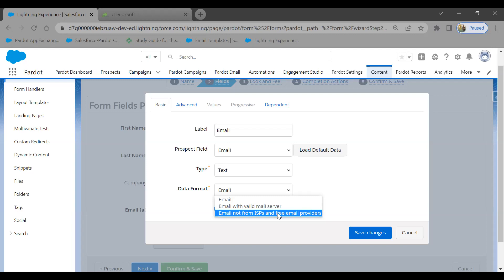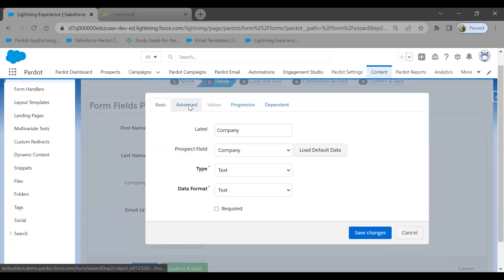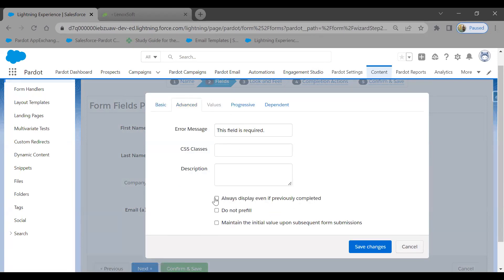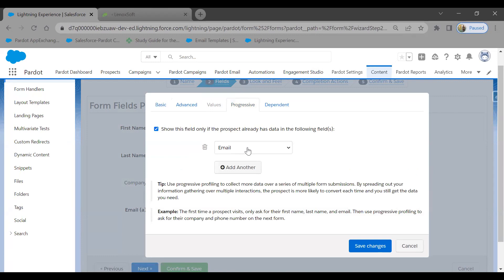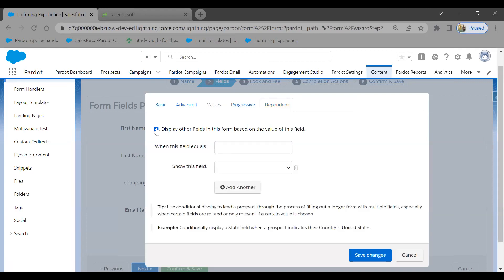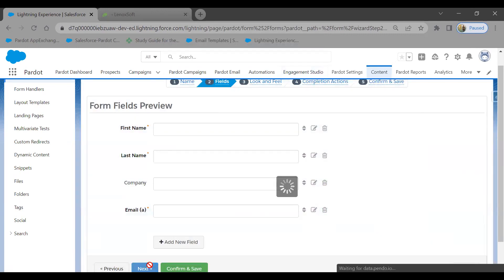Field options include: always display, display when completely filled, do-not-pre-fill, and Progressive Profiling — where fields appear based on what's already been filled. Dependent fields are also available, which is very useful for GDPR compliance: you can show consent fields like 'Confirmed GDPR' only to prospects from European countries like Germany or Denmark where GDPR laws apply.